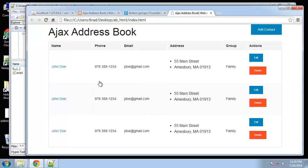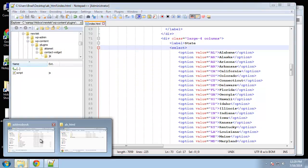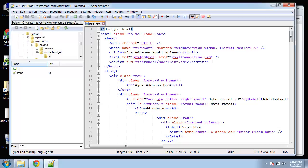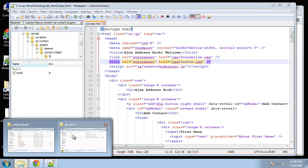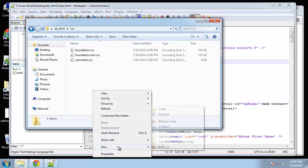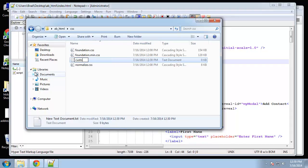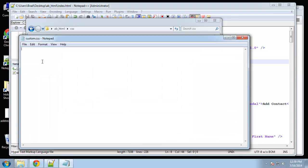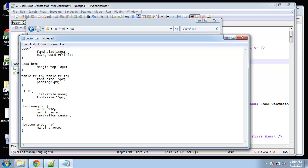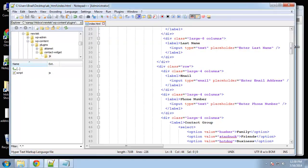For custom CSS, I'll copy the Foundation CSS link tag and change the filename to 'custom.css'. Then in the CSS folder I'll create a new file called 'custom.css'. I'll paste in a little bit of CSS — changing the background, font size, pushing the add button down a little, adjusting table font size and padding, and making sure the button group buttons appear on the same line. Let's save and see the result. That looks much better and the form is working.